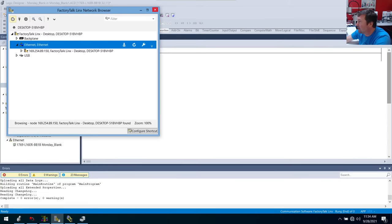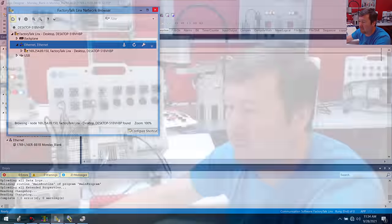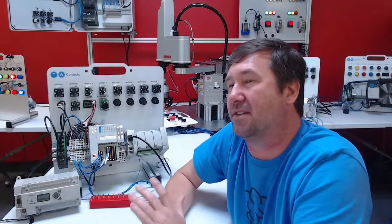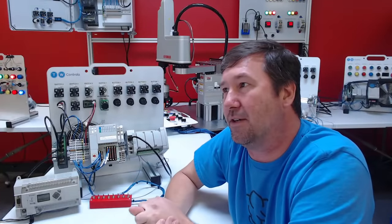Matthew asks: what is the best practice for working with RSLogix 500 project files? I know comments, descriptions, etc. are not stored with the program or controller. This is an important one that probably deserves its own video.